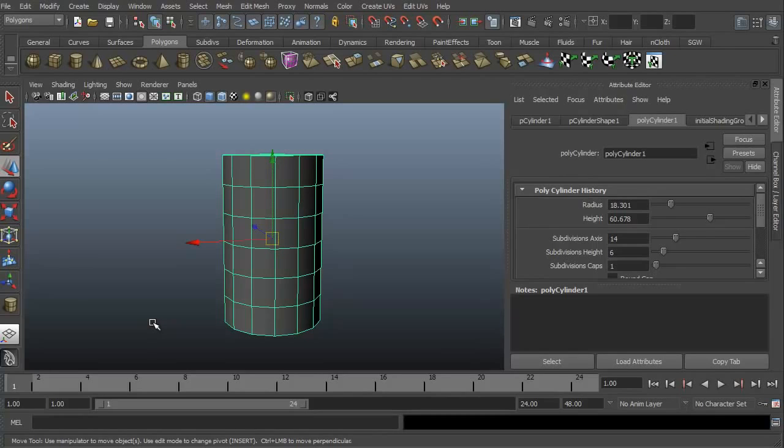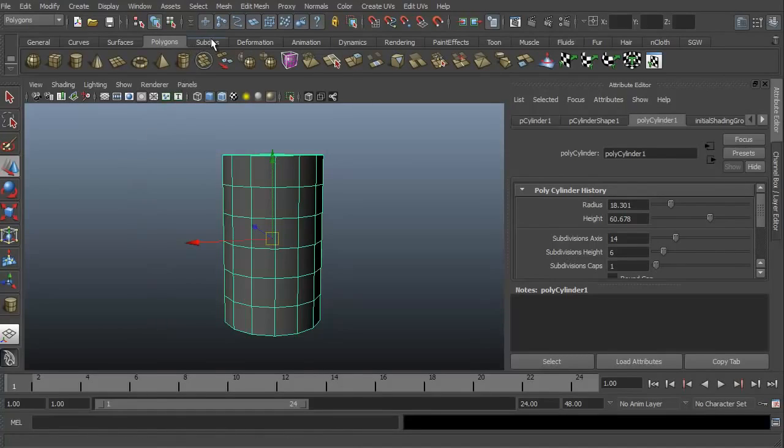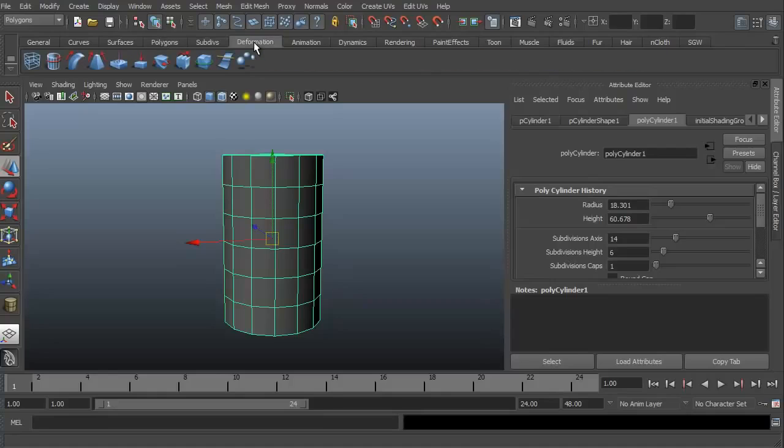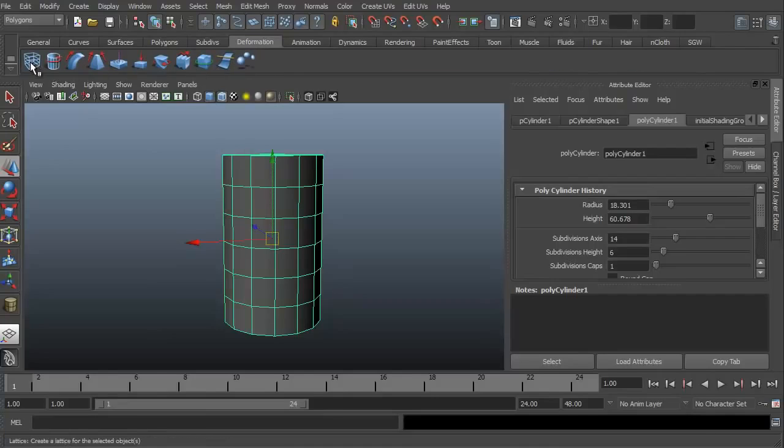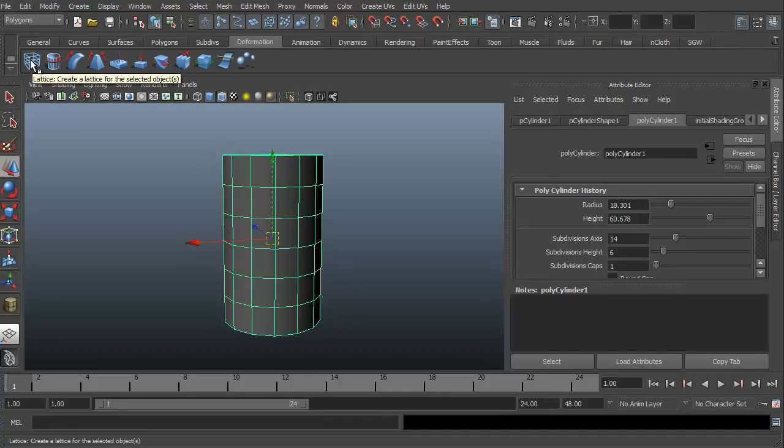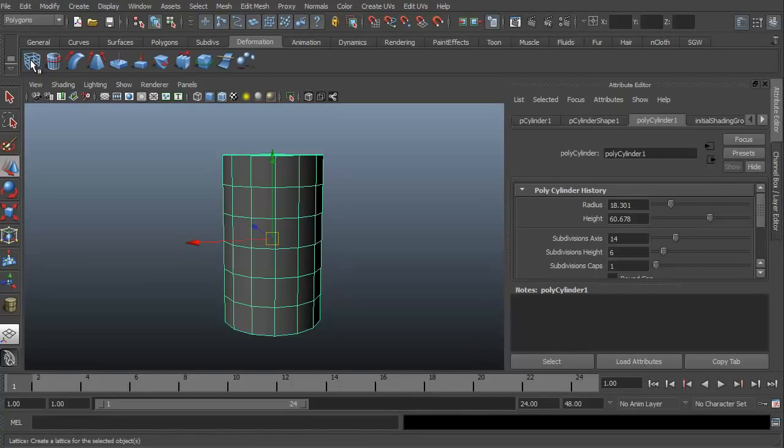Now to find the freeform deformation box or the lattice in Maya, we have to click the deformation tab right here. So if I click it, there's a bunch of different things here, but we just want to look at the first thing. The first thing is the lattice. That's our freeform deformation box. Let's go ahead and click on that.